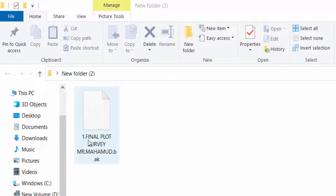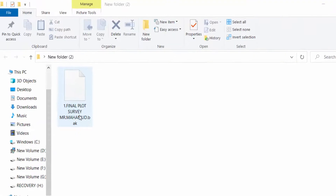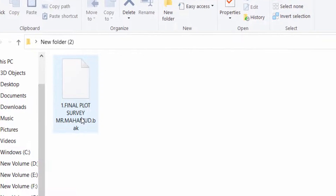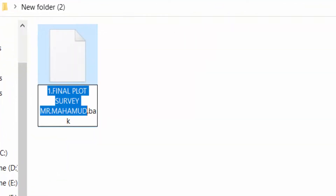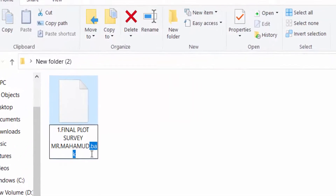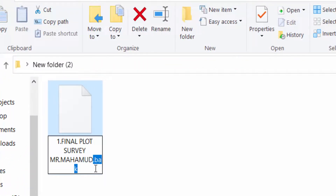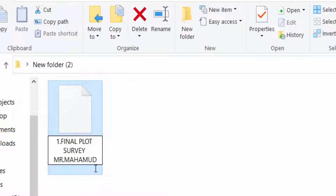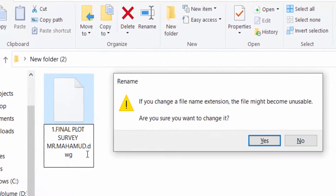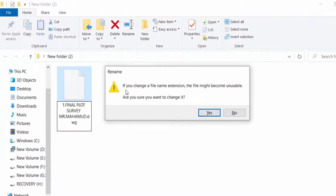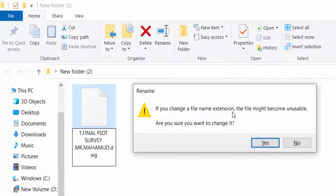This is the BAK file, as you can see, and I want to convert this BAK into DWG. So I right-click the mouse and then click Rename. I click on the .BAK extension, delete it, and now I type .DWG. Now I press Enter.